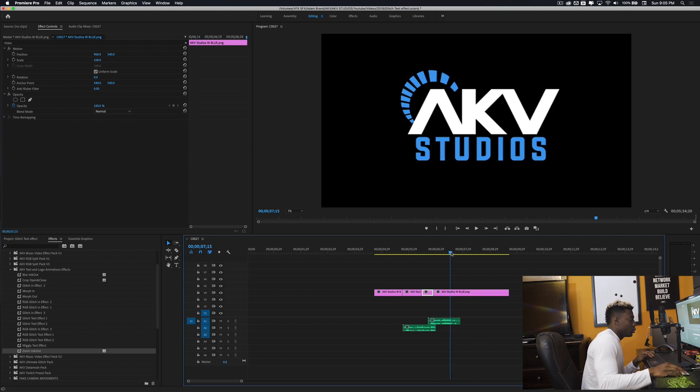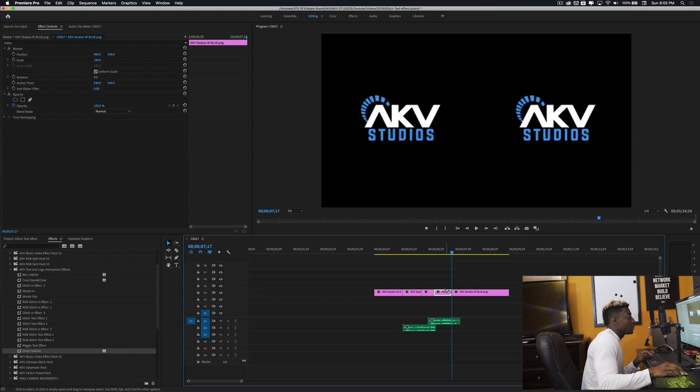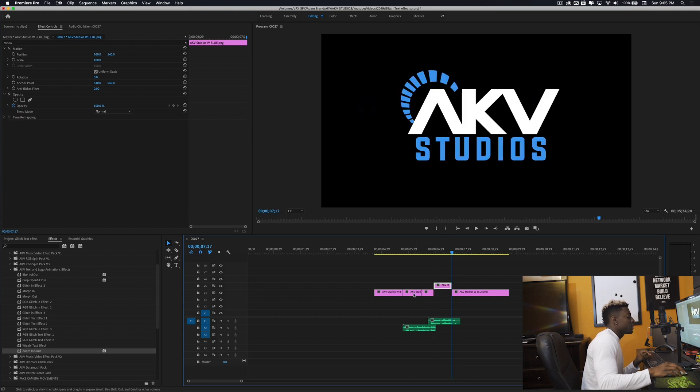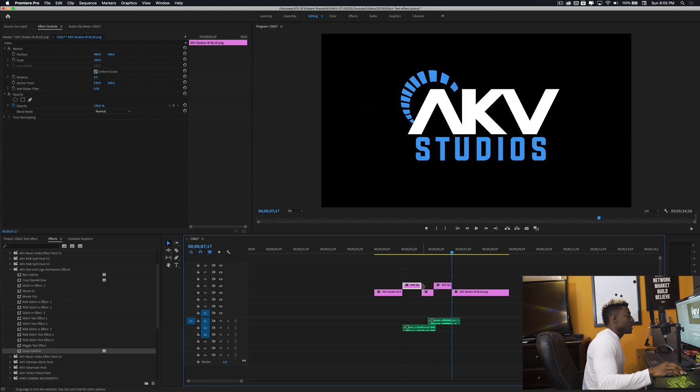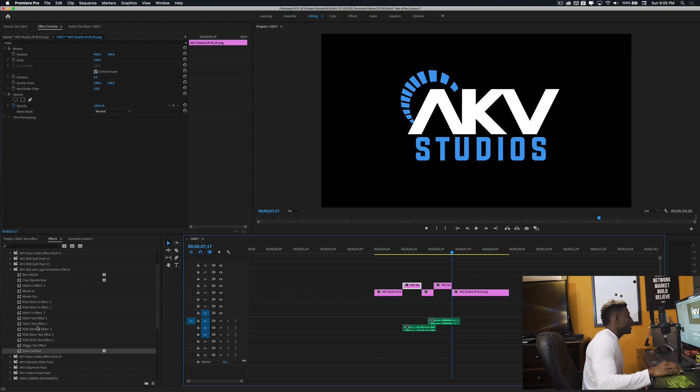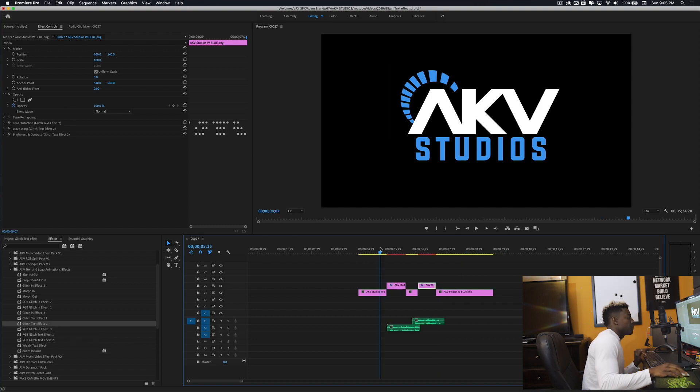And one more right there. So what I'm going to do is I'm going to drop the preset onto these two clips at the top, and these clips are just going to be left to normal. So let's go ahead and grab the glitch effect. All right, so let's go ahead and check it out.